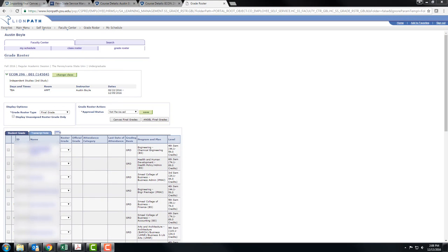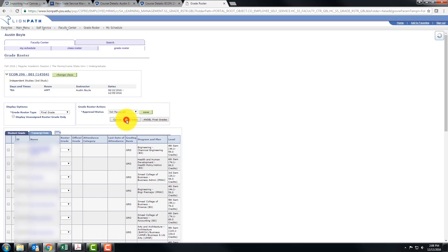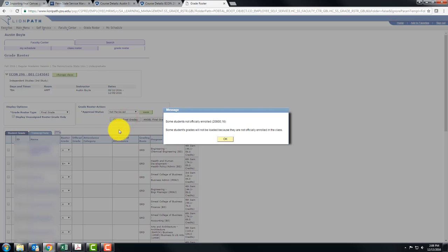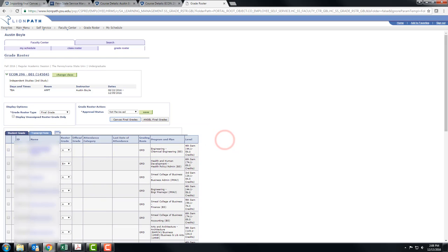Next, go to your course in LionPath. Then you click Canvas Final Grades. After you do that you may get a message that looks like this and click OK and then your grades will populate.